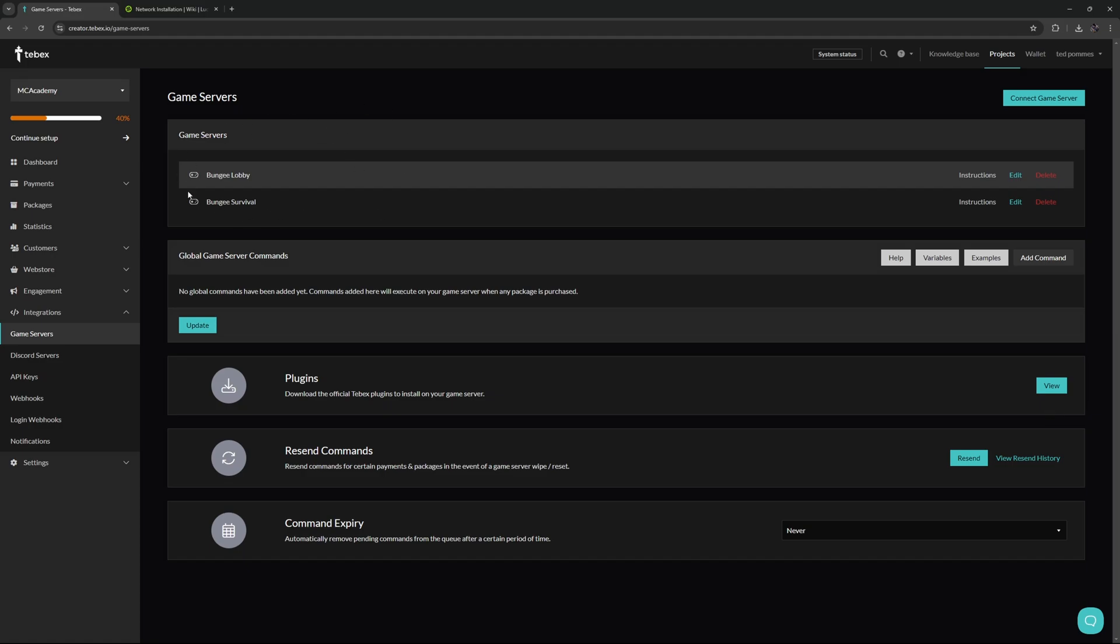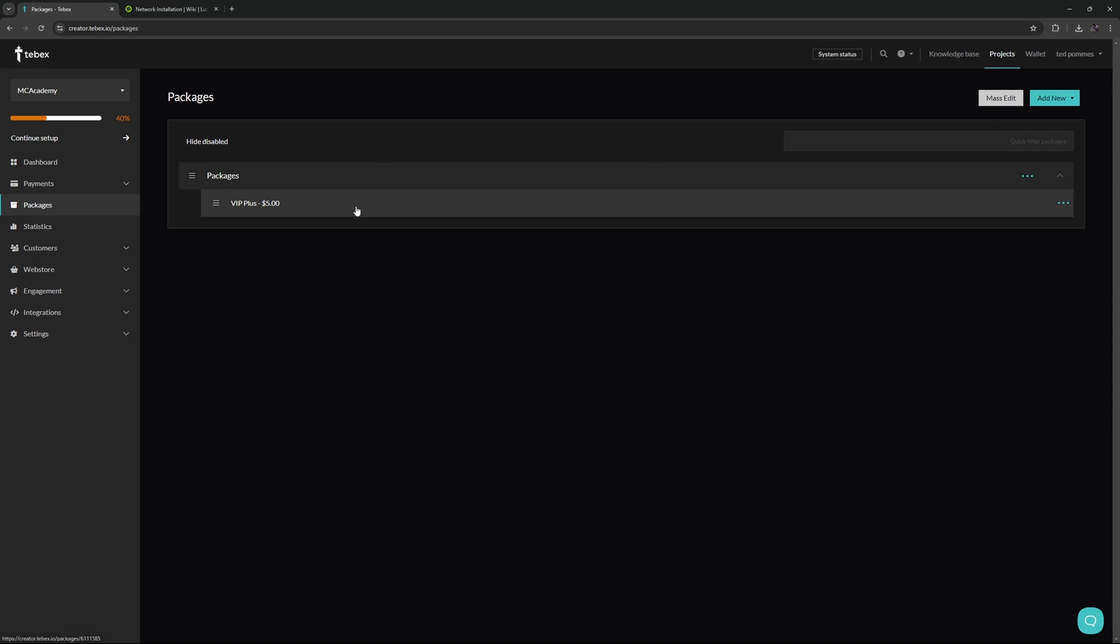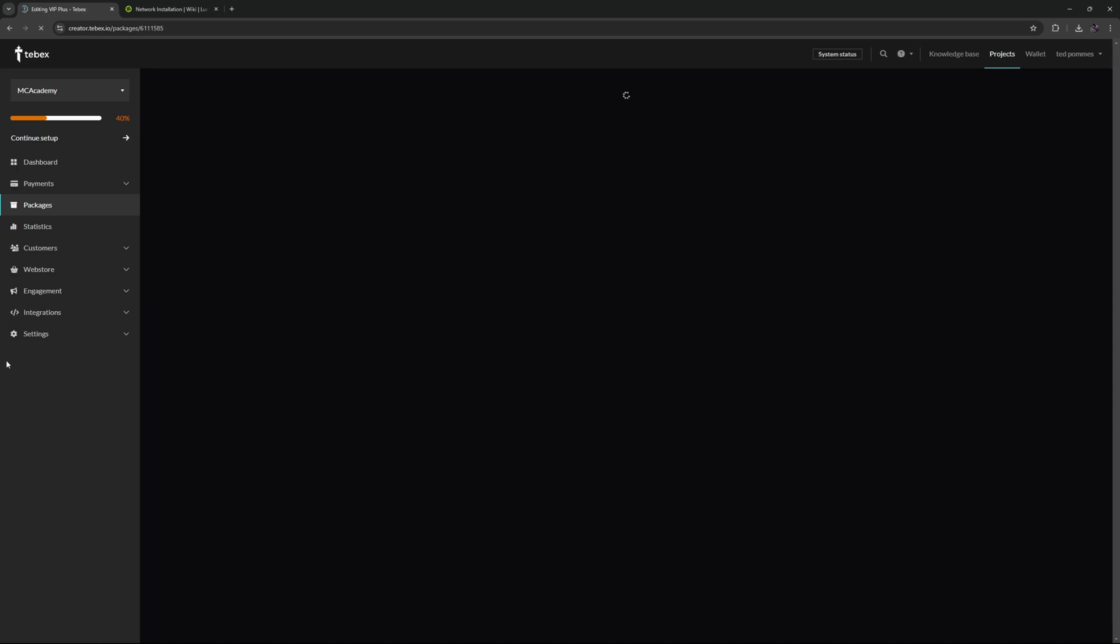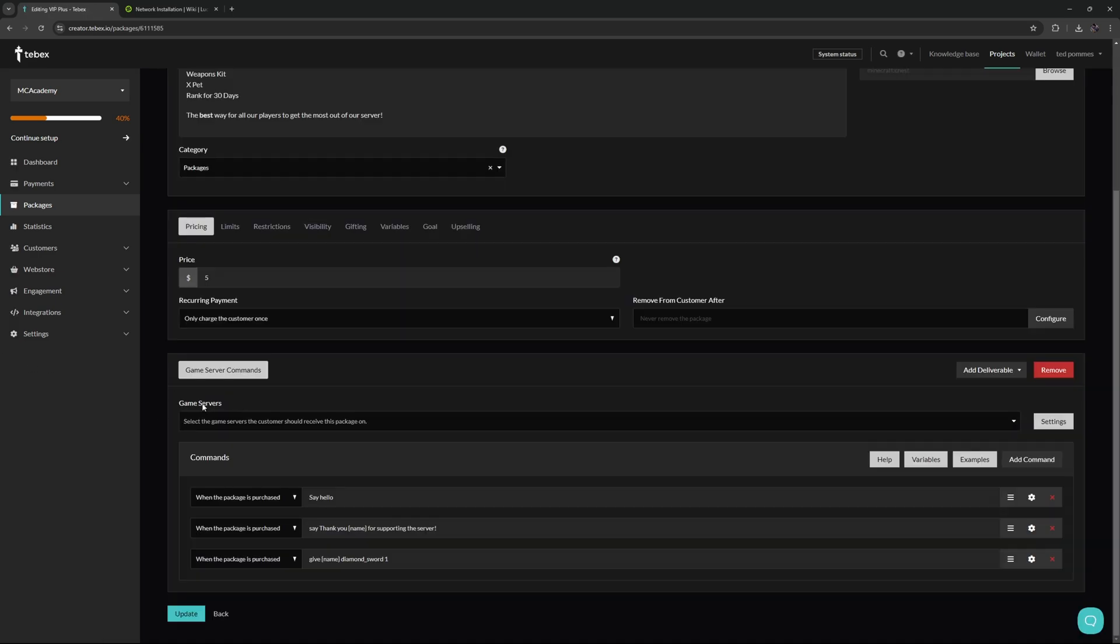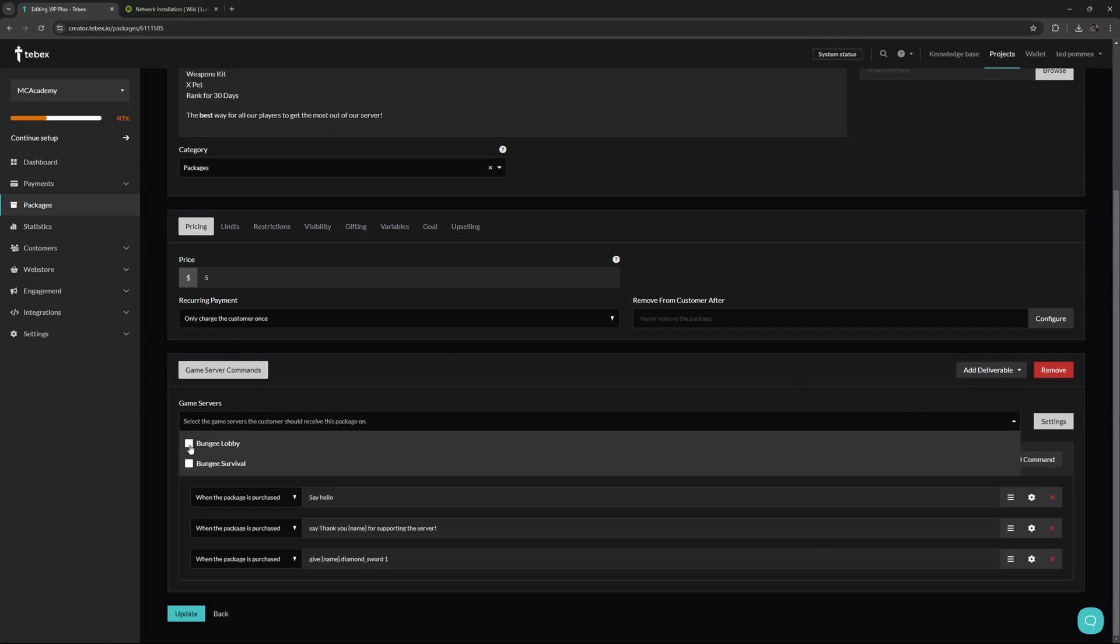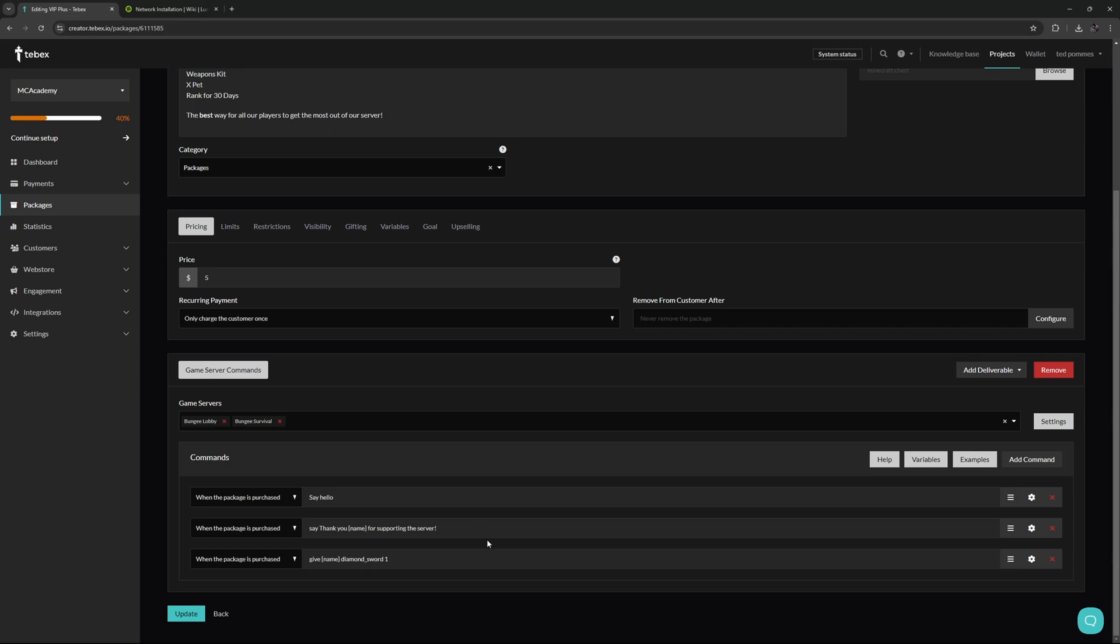We now have our two servers: bungee lobby and bungee survival. When we create a package or edit the package that we already have, scrolling down you can see we have game servers. If you don't see this, make sure you add game server commands as a deliverable first. We can either select the lobby, survival, or both. We have to select what servers we want to attach to these commands.